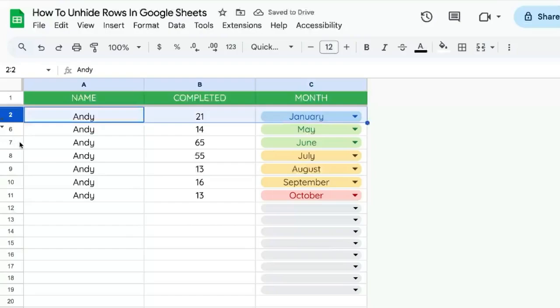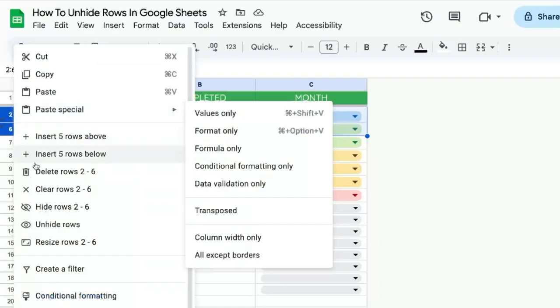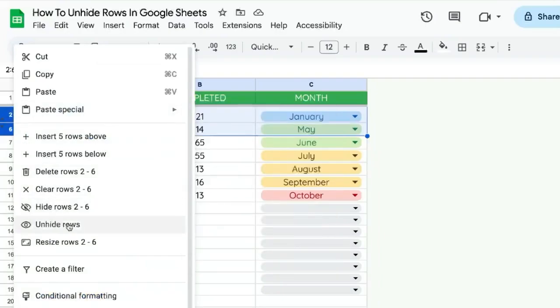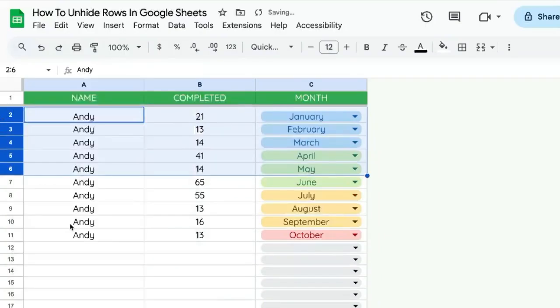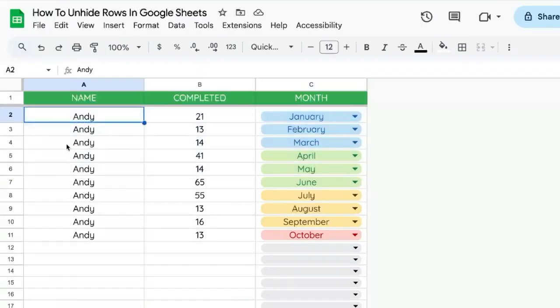One other way to unhide the rows is to select this two and six, right click, and click unhide rows as an option here. And it'll unhide those rows.